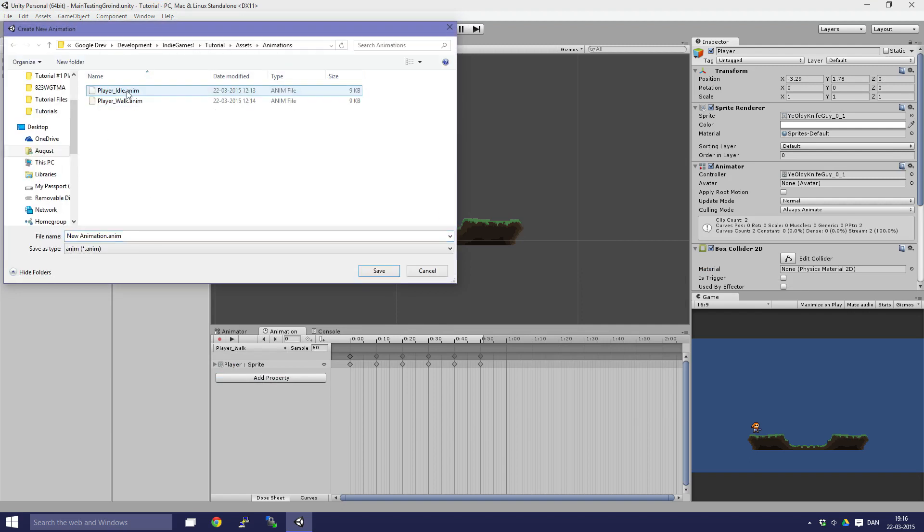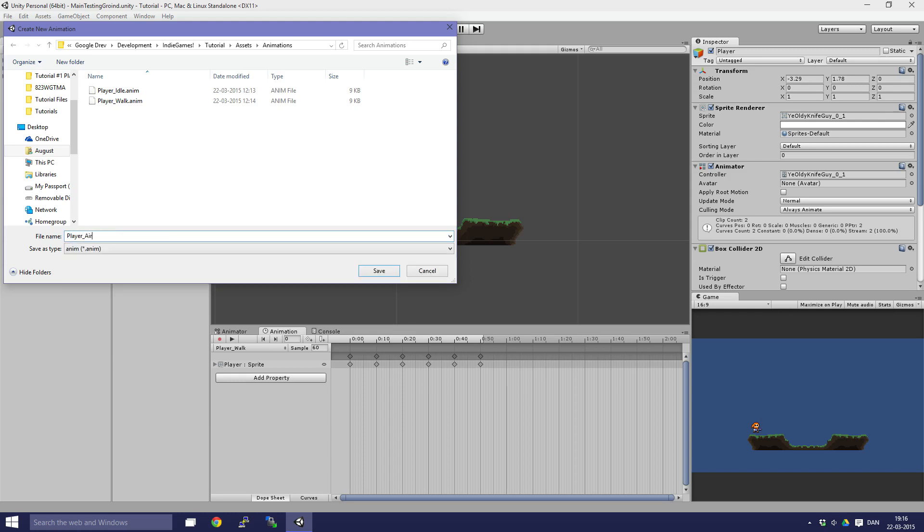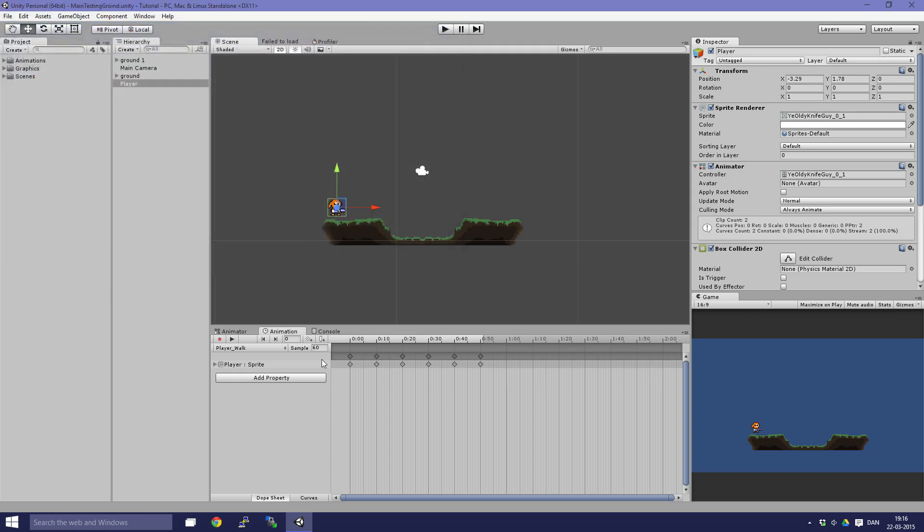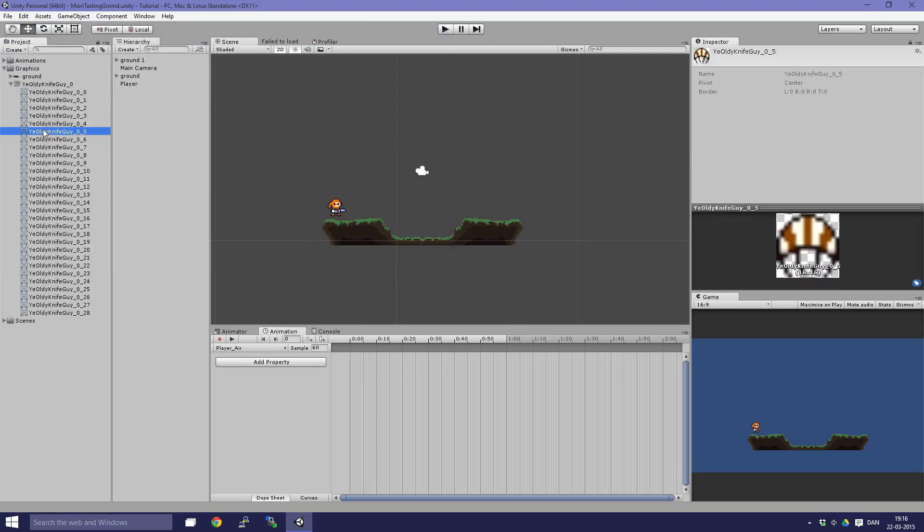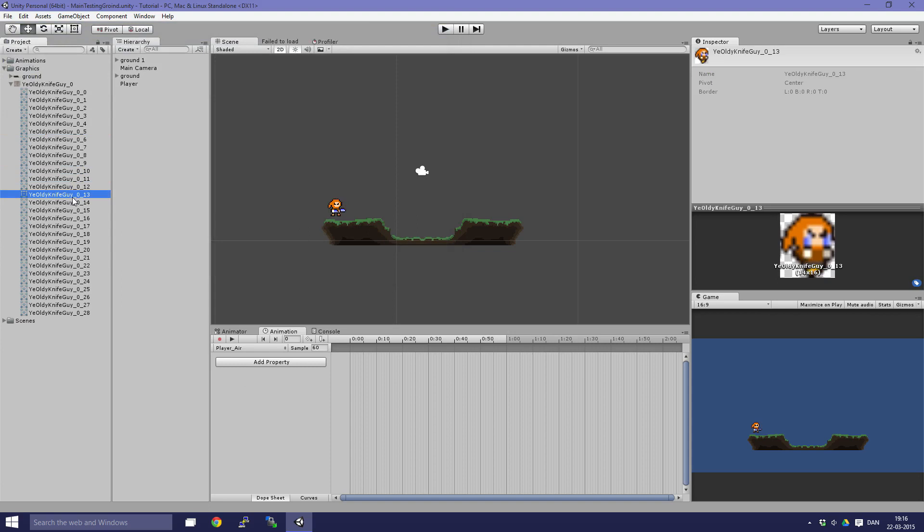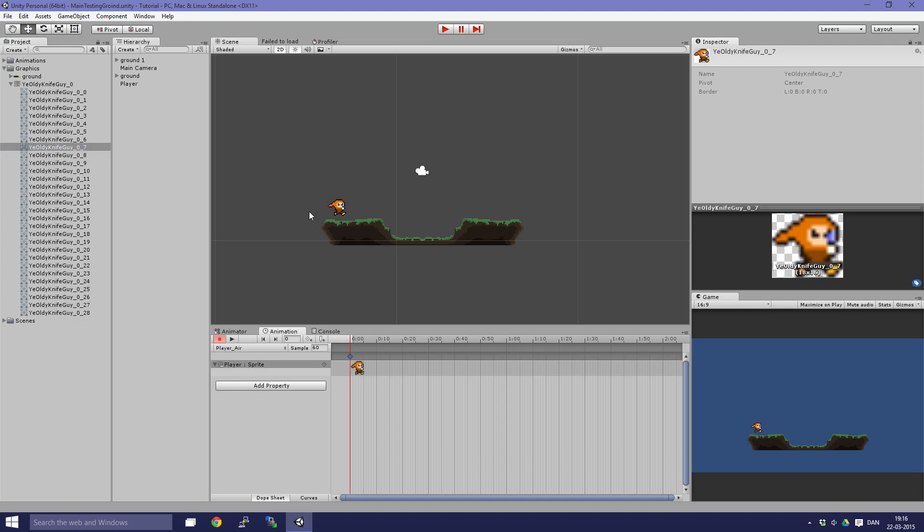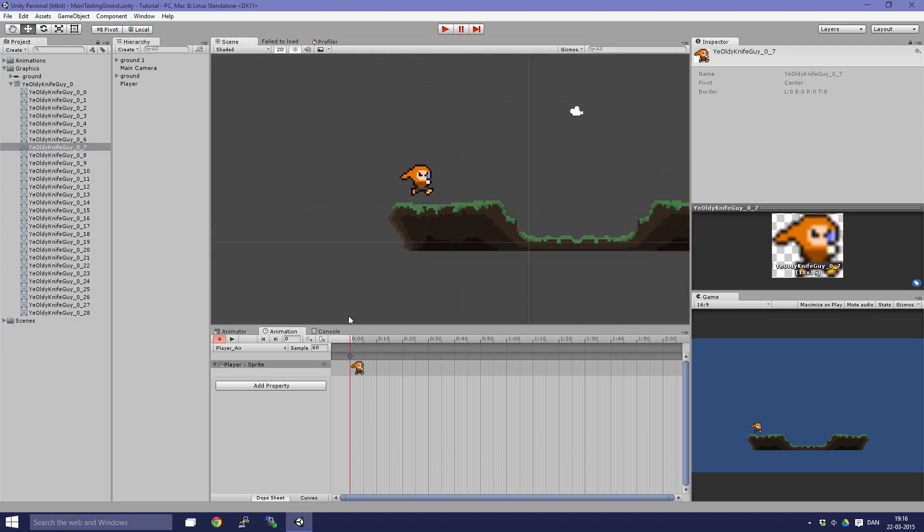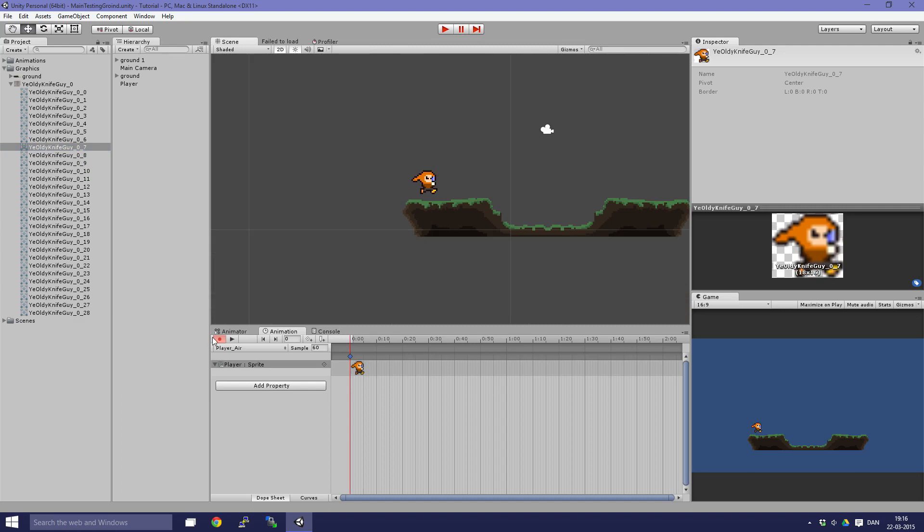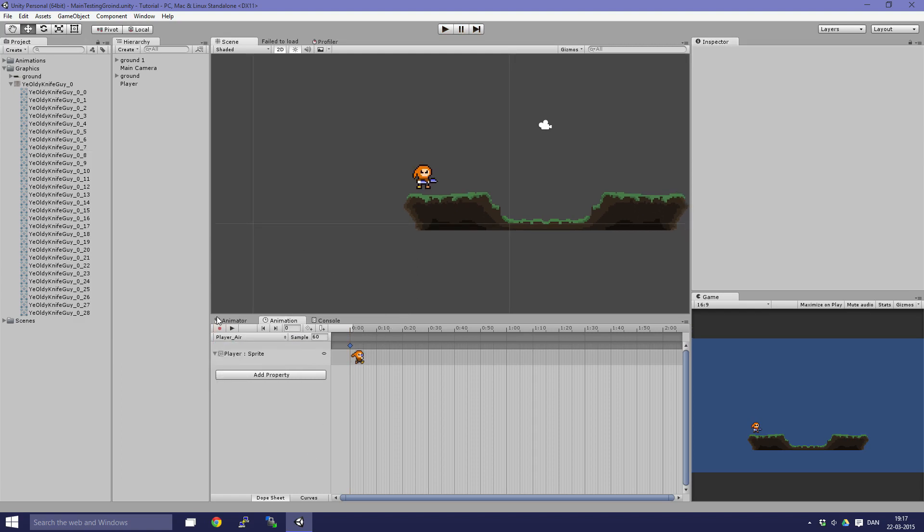This is just going to be, let me find a suitable one. Yeah, this one is fine. It looks like he is in the air. So yeah, that was a simple animation. Now we have everything here.